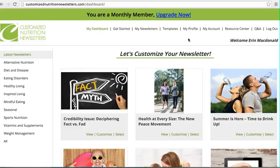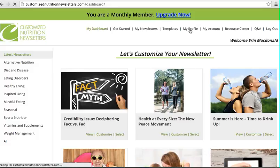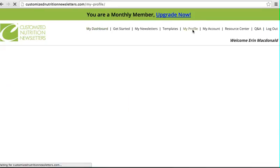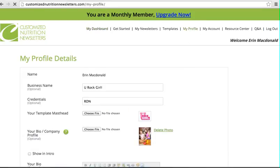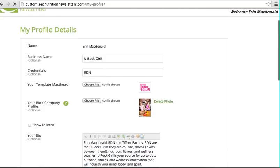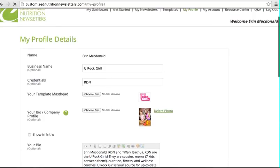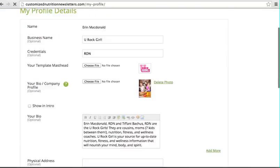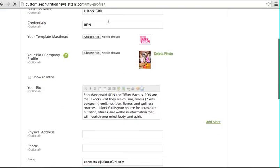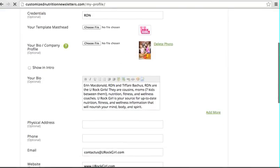When you log into your customized nutrition newsletter account, you will be brought to this screen called My Profile. This is the first screen you'll see the first time. After you do it once, you will not have to do this every time. You will see your business name.